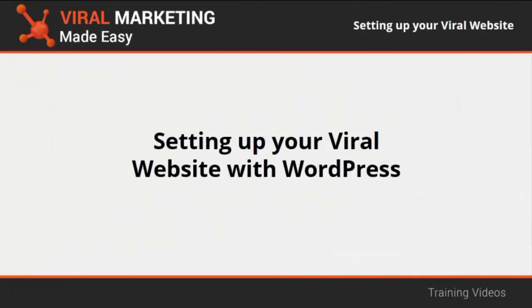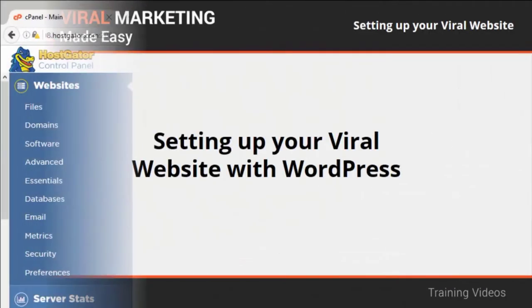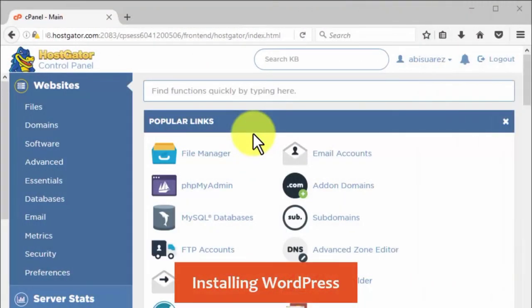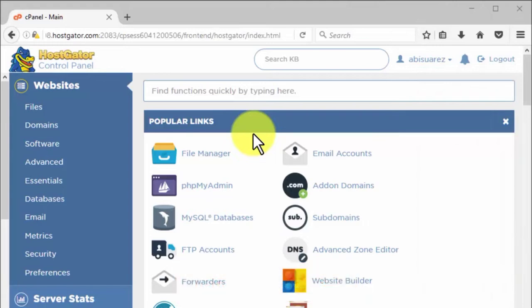Setting up your viral website with WordPress. Installing WordPress. Well, installing WordPress is simple. Hosting services have made the process as easy as possible.